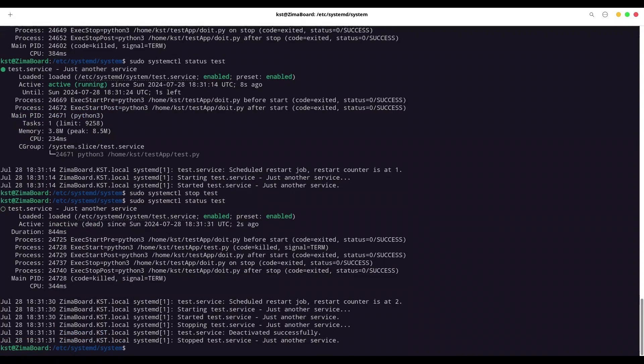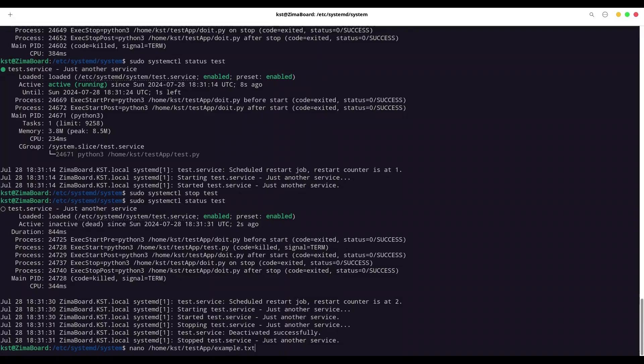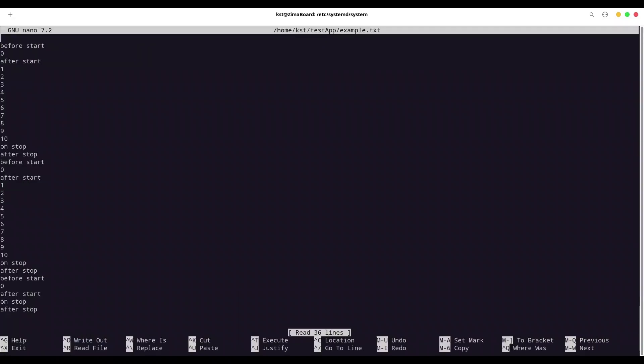And I'm going to check content of my example file. That file is in /home/kkst/test_app/example.txt. Let's see what we have. So we have before start, then zero. So first the value of our counter after start. Then we have values from 1 to 10. Because our service is active only for 10 seconds. Then we have on stop executed. Then we have after stop as executed. And now, again, before start, zero after start. And all over.